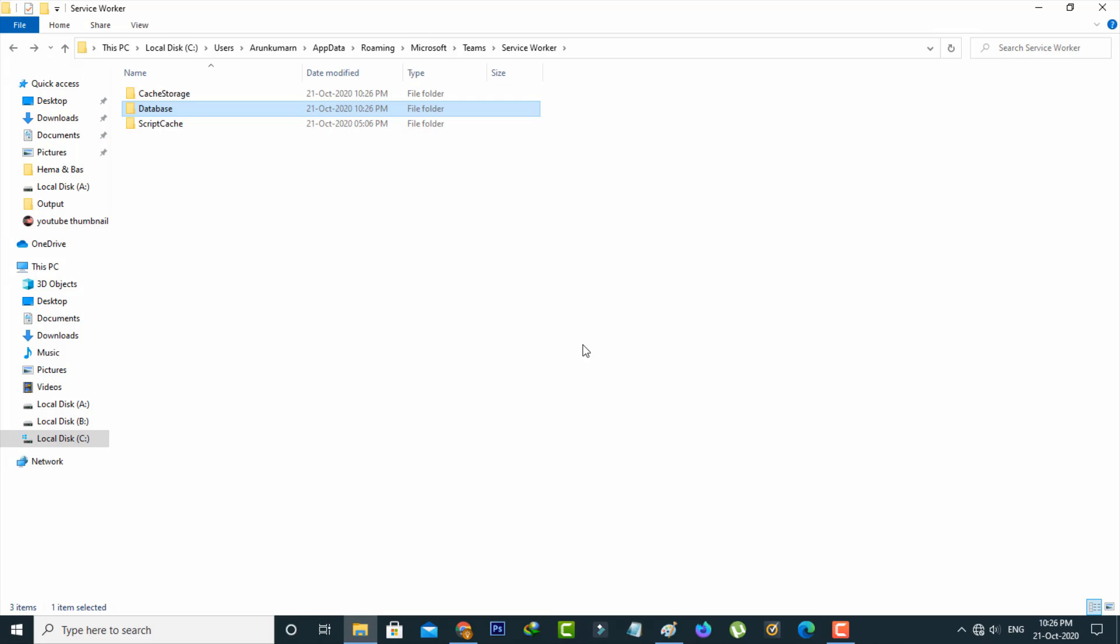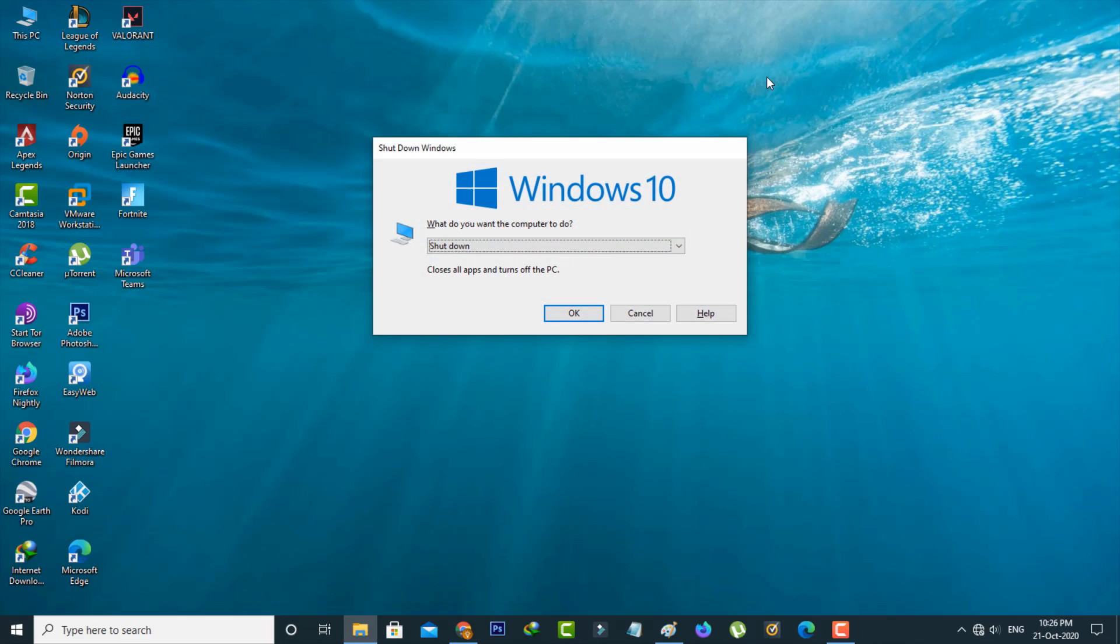So once you've done this process just close all the settings windows and don't forget to restart your Windows PC.